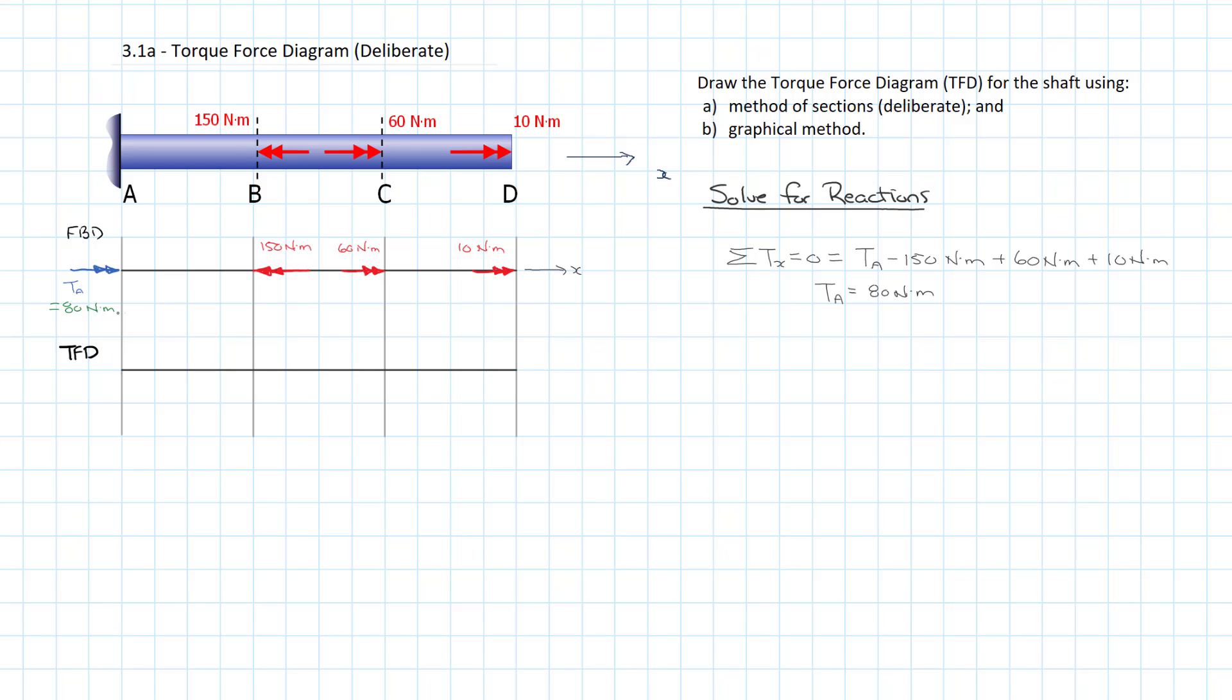So we have to start to conceive what our torque force diagram is going to look like. And so what we're looking for is sections of uniform torque. And we can see that there is no torque being applied between A and B. There's a reaction torque at A and an externally applied torque at B, but nothing being applied between A and B. And that is also true between B and C and C and D. And so we're going to have three sections of uniform torque, which tells us that we need to apply the method of sections in three different spots. Once between A and B, once between B and C, and once between C and D.